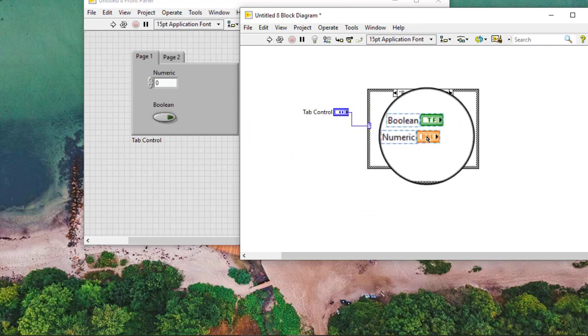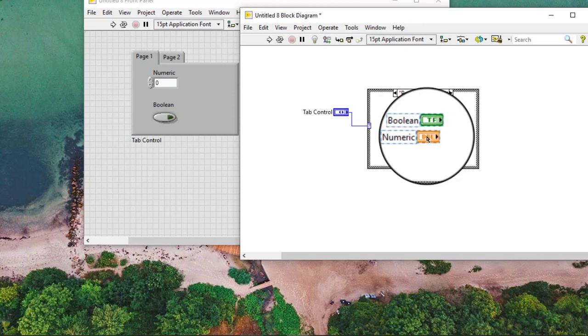We add the control and indicator terminals from each page to the tab control as well as the block diagram nodes and wires associated with those terminals into the sub diagrams of the case structure.